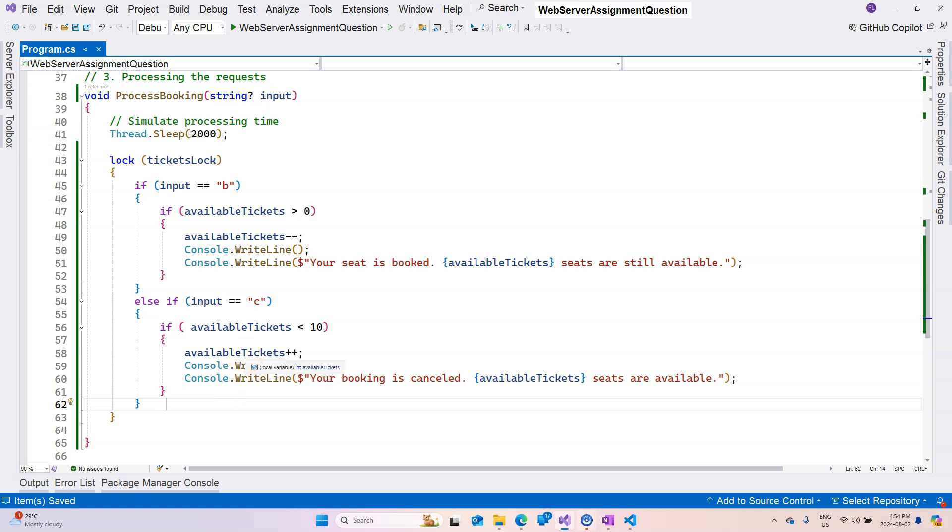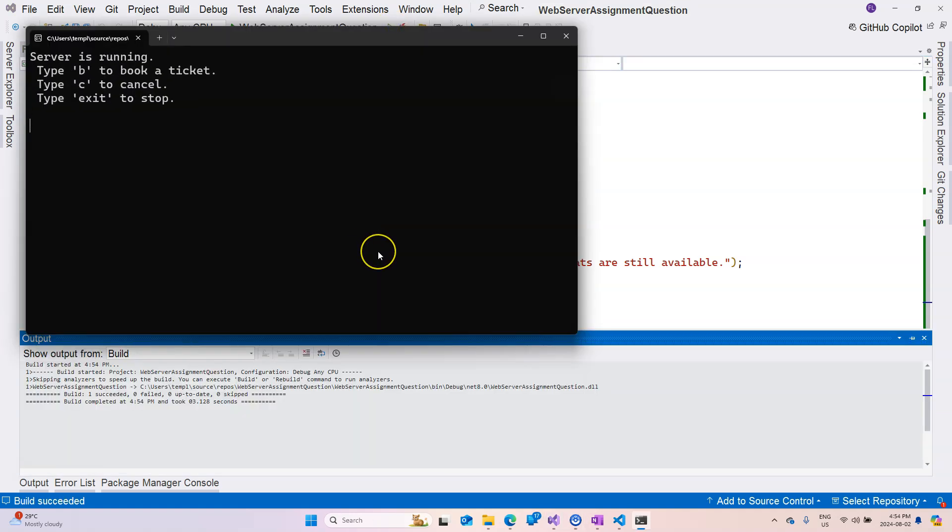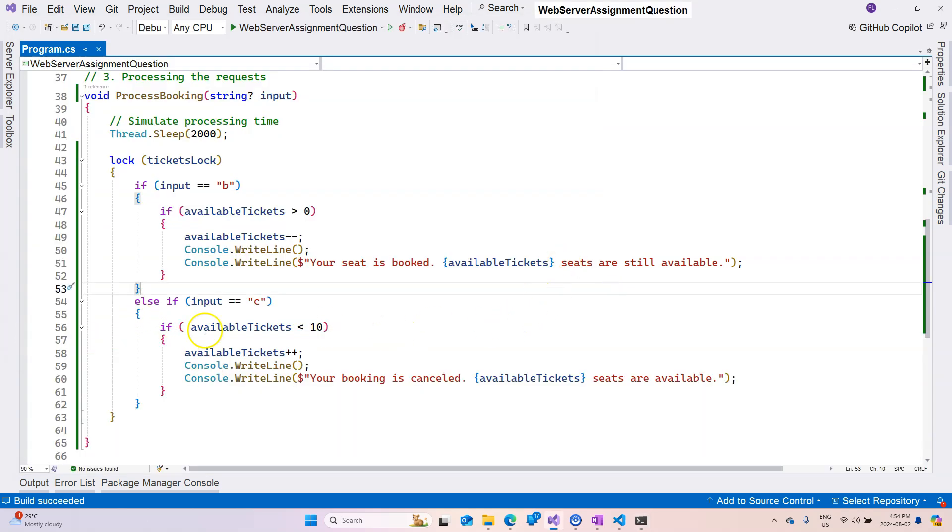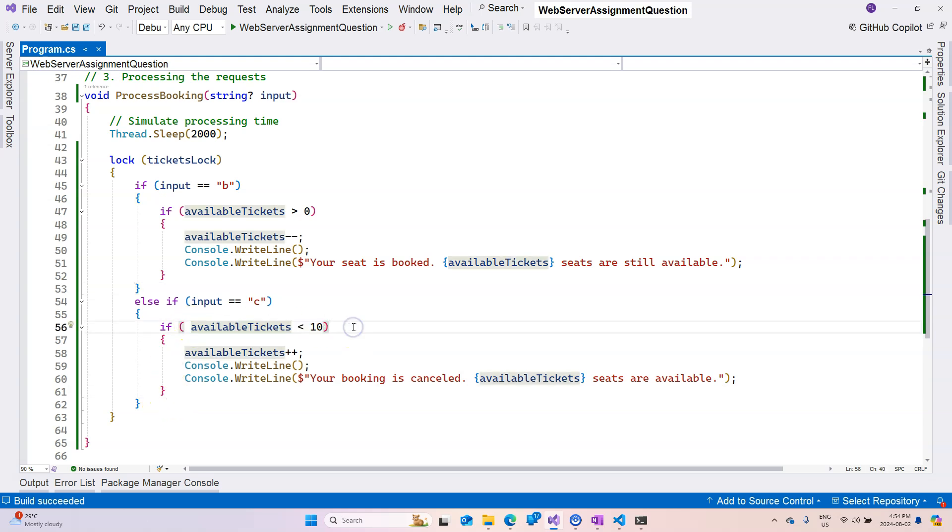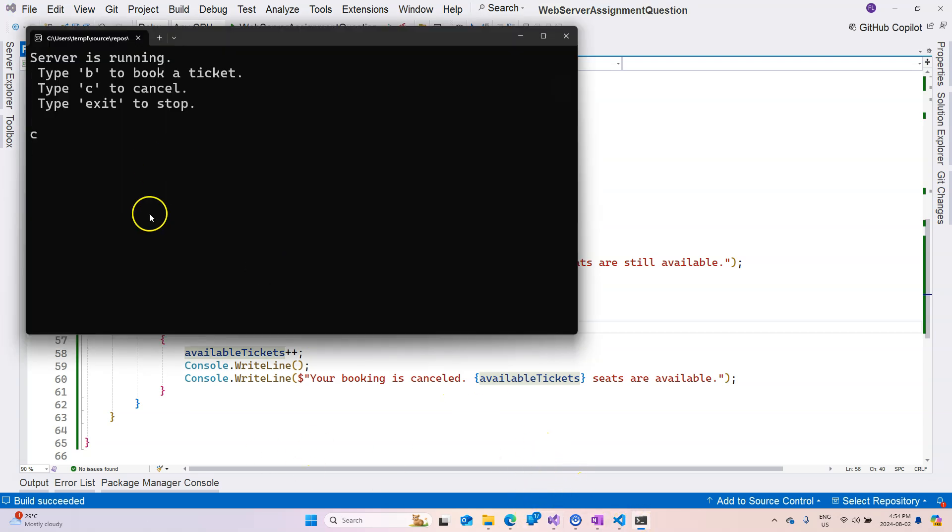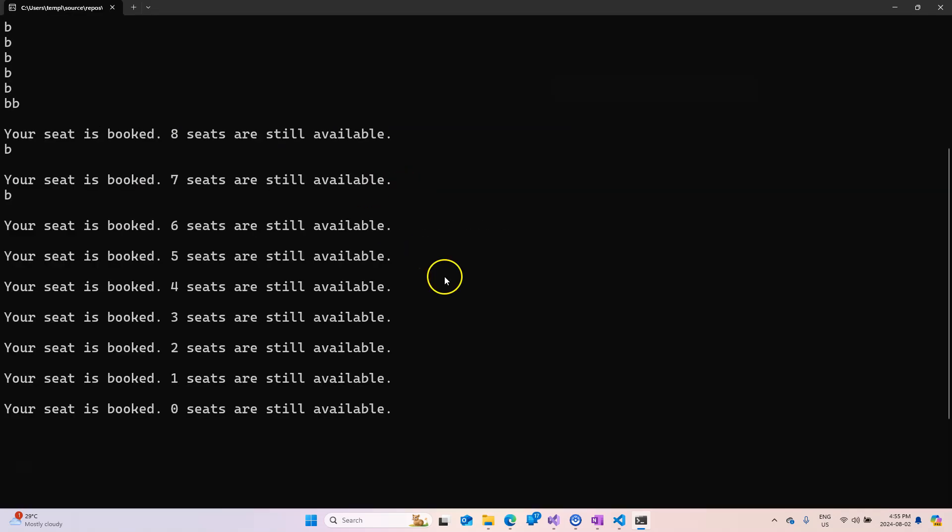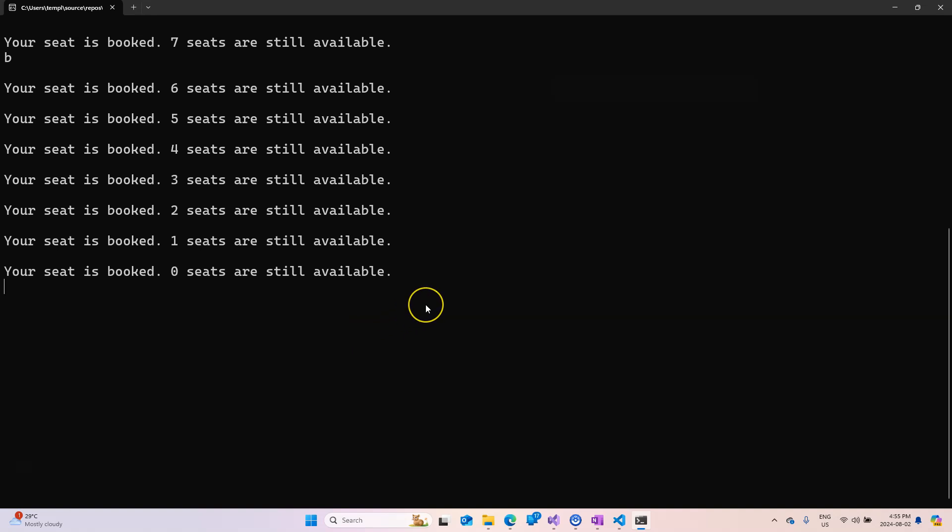This is going to avoid our race conditions. So let's run our application and see what happens now. Okay, it says server is running, type b to book a ticket, type c to cancel. So let's try c first and nothing is happening. That's actually by design. We didn't spit up any message if the available tickets is greater than 10, so that's why it looks like nothing is happening. Now if we say b, then after two seconds it says your seat is booked, nine seats are still available.